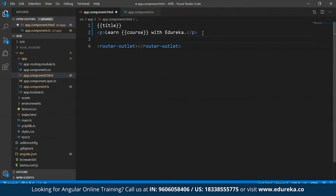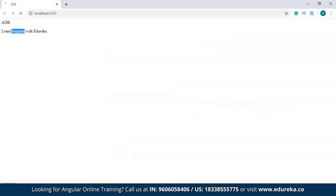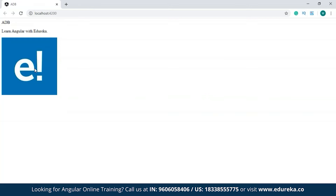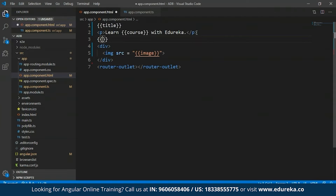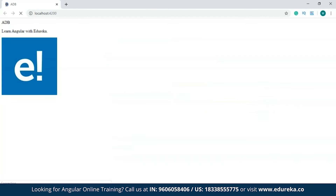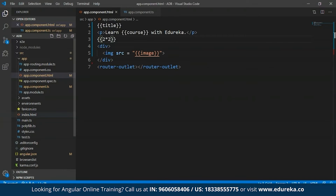Similarly, I can also return an image using interpolation — I'll open a div tag, then an image tag, and set the source to the image property using double curly braces. You can also add arithmetic expressions using interpolation. For example, typing 'two star two' returns the result four. So basically the component property specified within the two curly braces will be replaced by Angular with the string value associated with that property. Angular also allows you to configure the interpolation delimiter and use something of your choice instead of two curly braces.